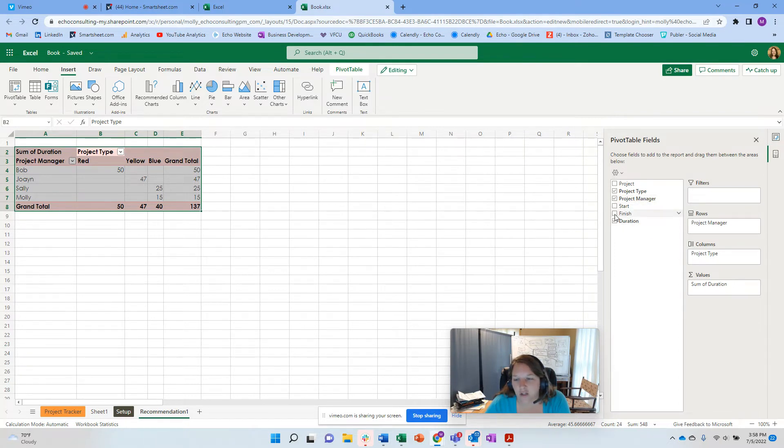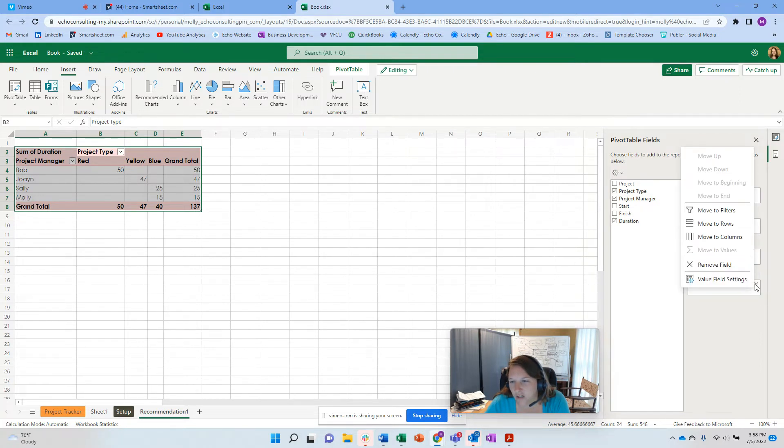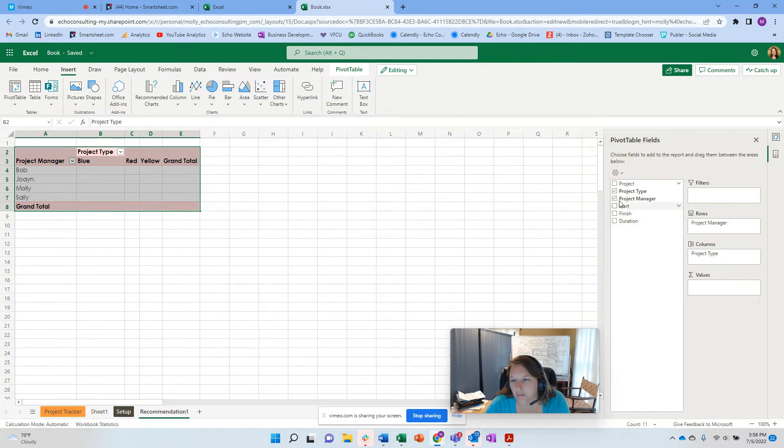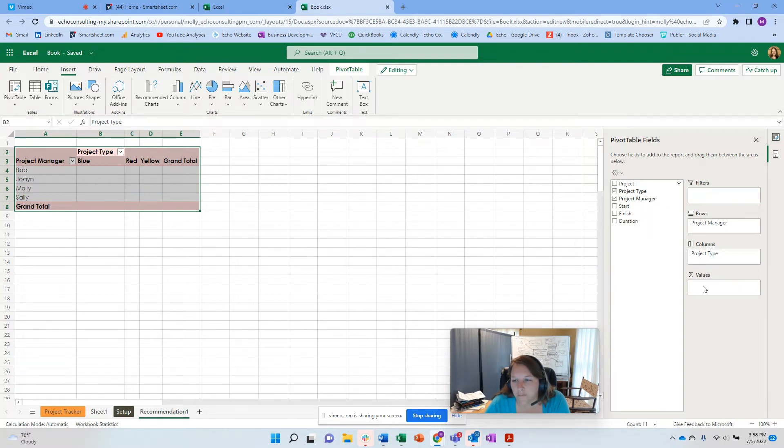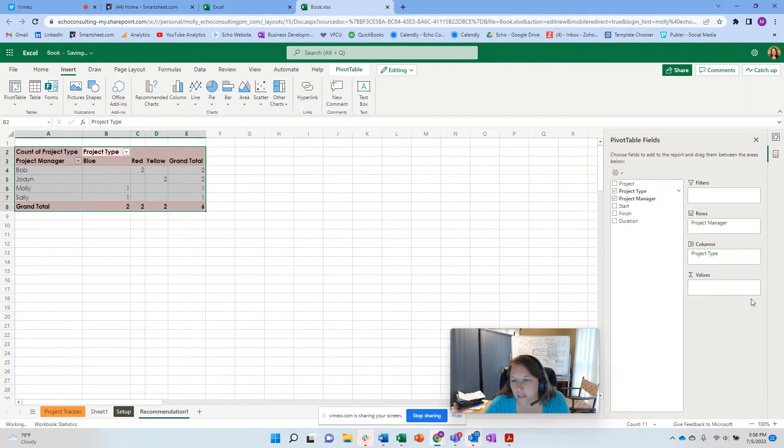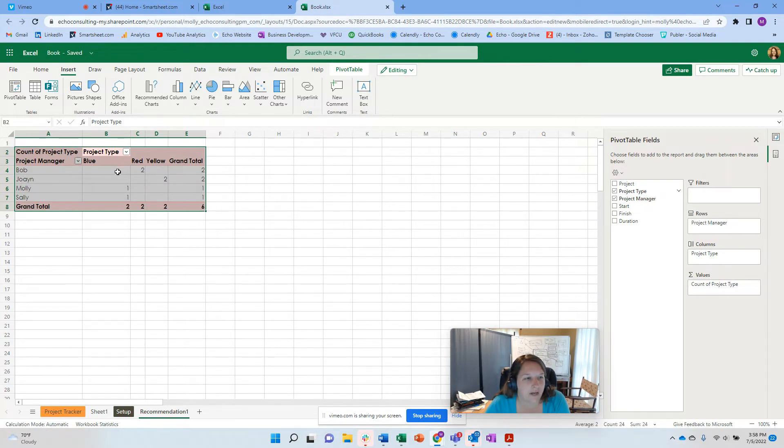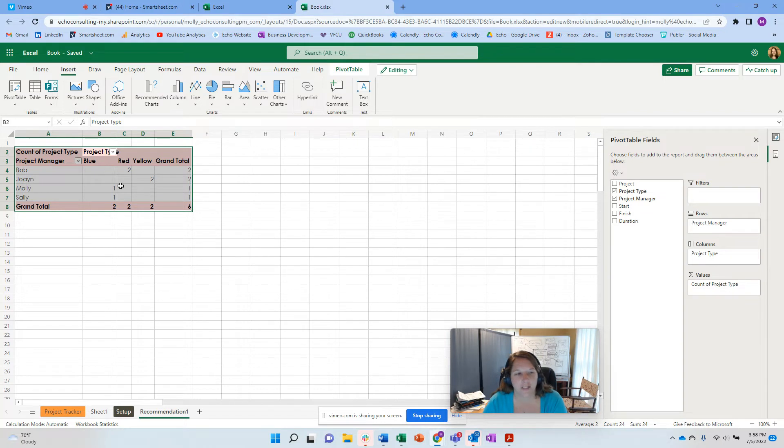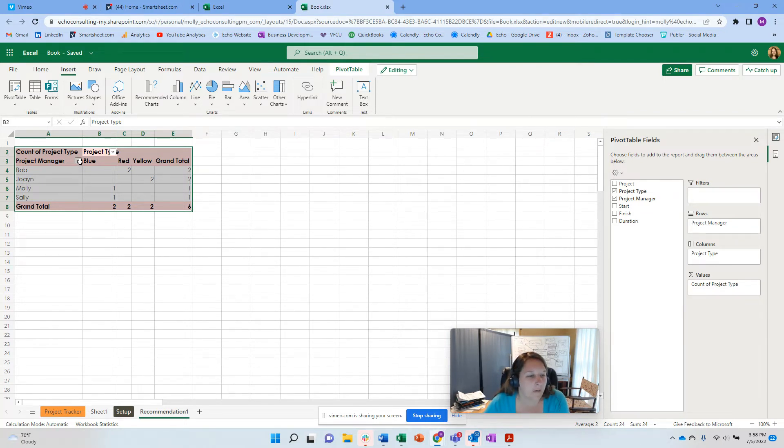And then let's say I want to show this by not the value, but the sum of duration. But I want to do the count maybe. So this is actually interesting. This is a little bit different. So I'm just going to do project type here and I'm just going to do the count of the project type. So now I know that there's two red projects for Bob and two yellow. And so I could do something like that if I wanted to do a sum, if I had done the number of hours instead of the duration.